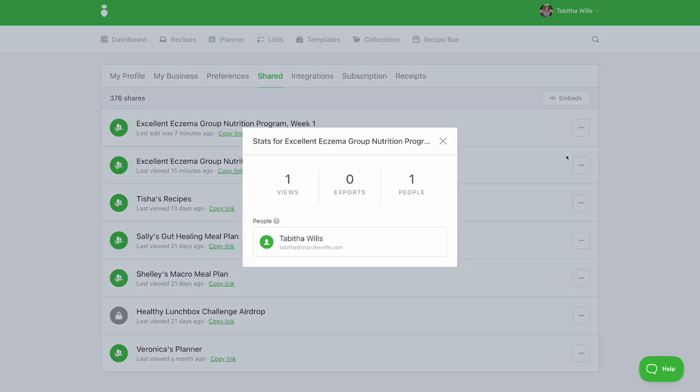From here, you can see the total number of views, exports if turned on, and the names and addresses of people who have viewed the link.